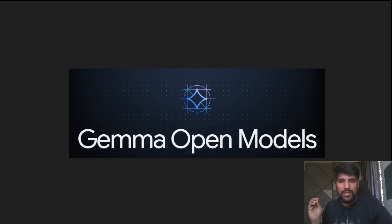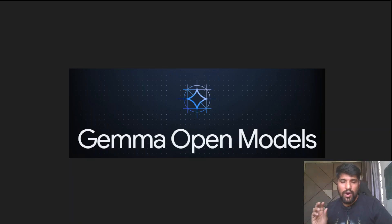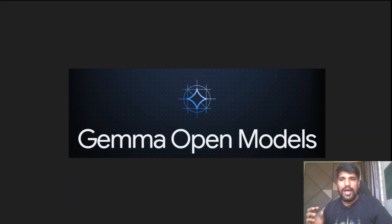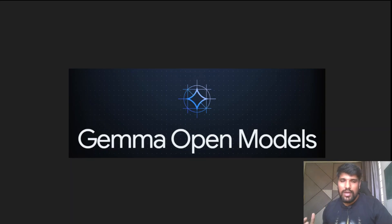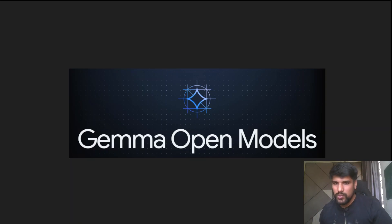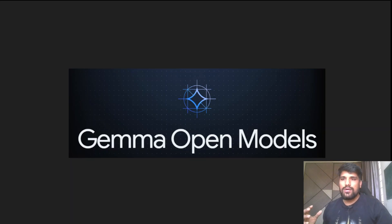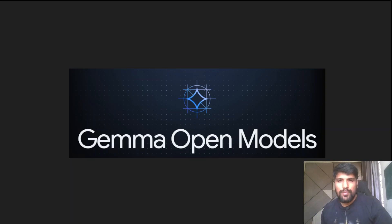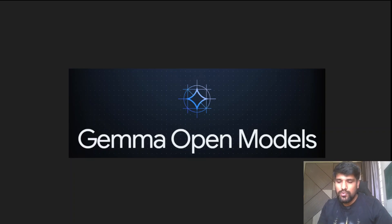The main reason we are concentrating on Gemma is because it's a small, lightweight model, and this model we can fine-tune on our local laptop or a small hardware setup as well. We are definitely going to see multiple points here — let's jump to that.